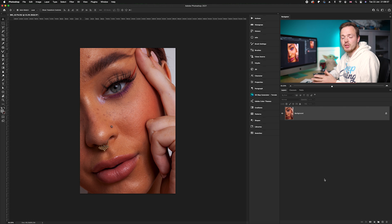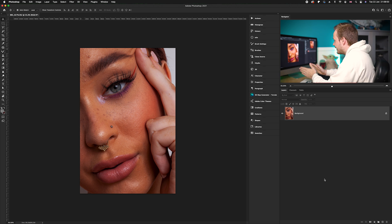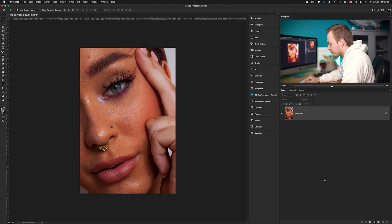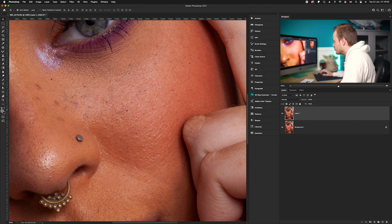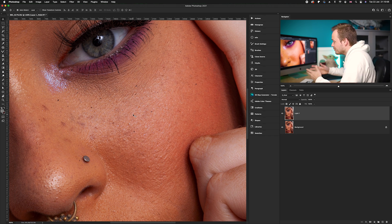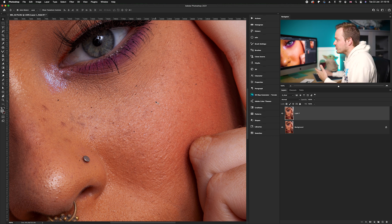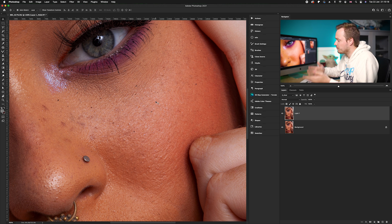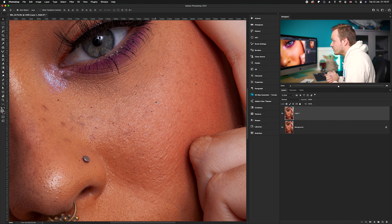First, I'm going to show you how to use the Spot Healing Brush Tool. I'm going to duplicate the background layer by pressing Command+J so I can show you a before and after. I'll zoom in to 100%. The skin is fairly blemish-free, but there are small black splotches all over the model's face — that's mascara that has leaked out. Because we're shooting on a macro lens, pretty much every little thing is visible.